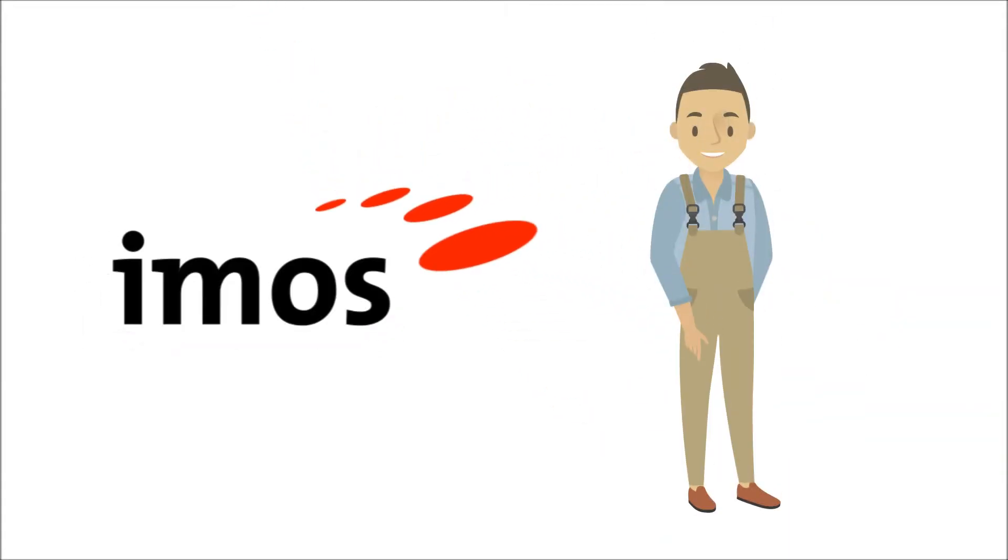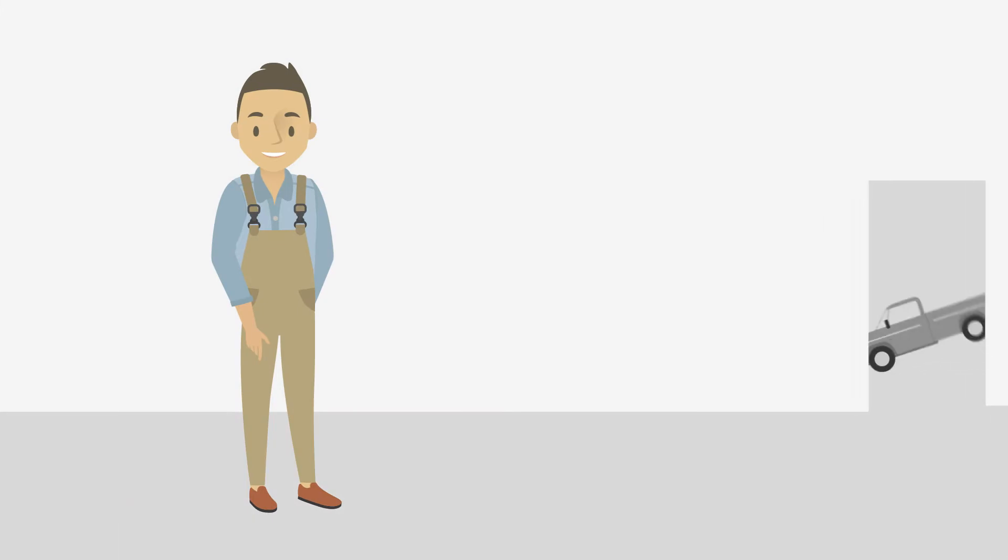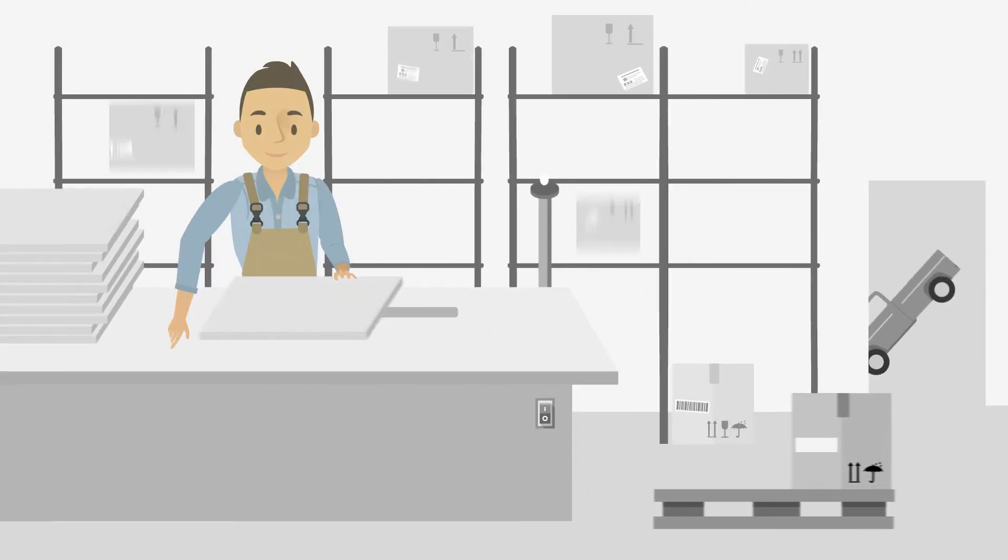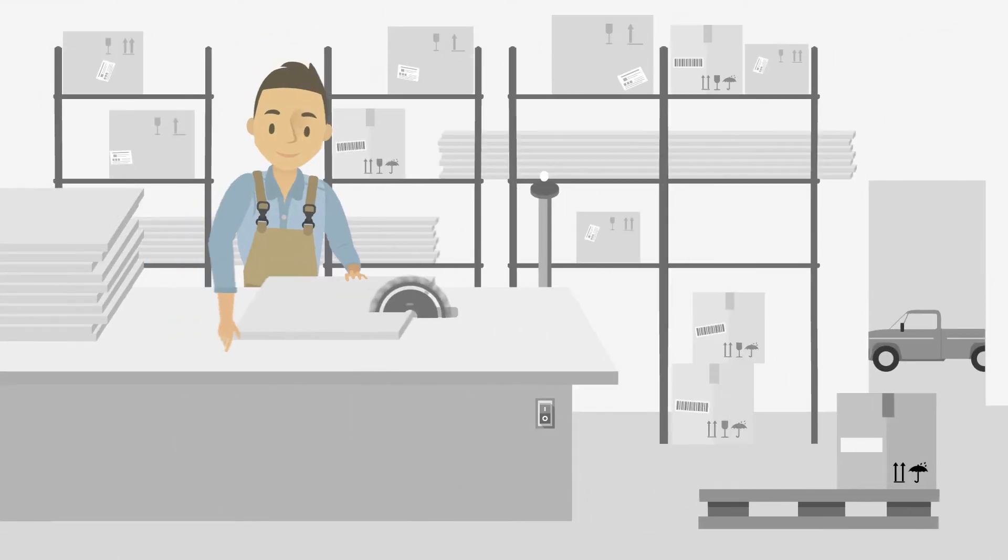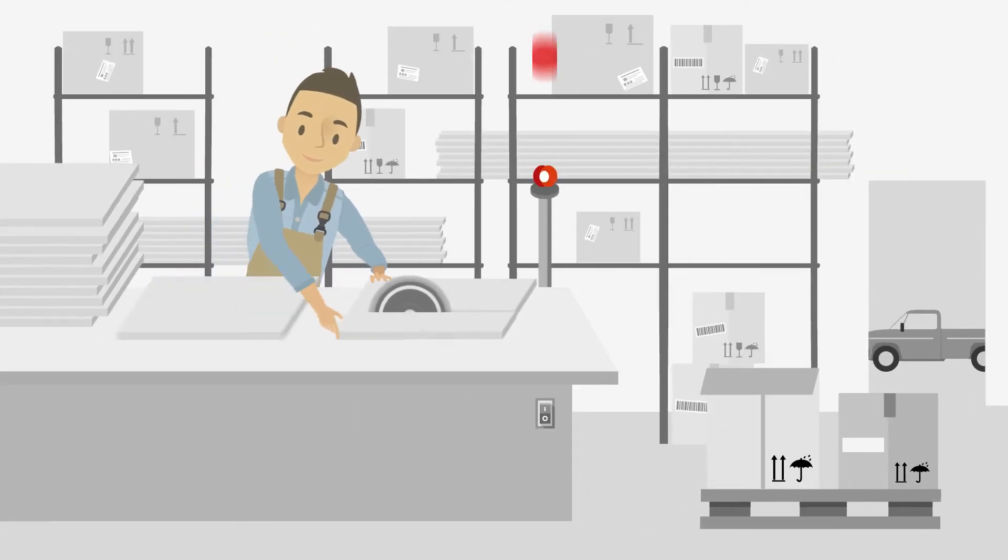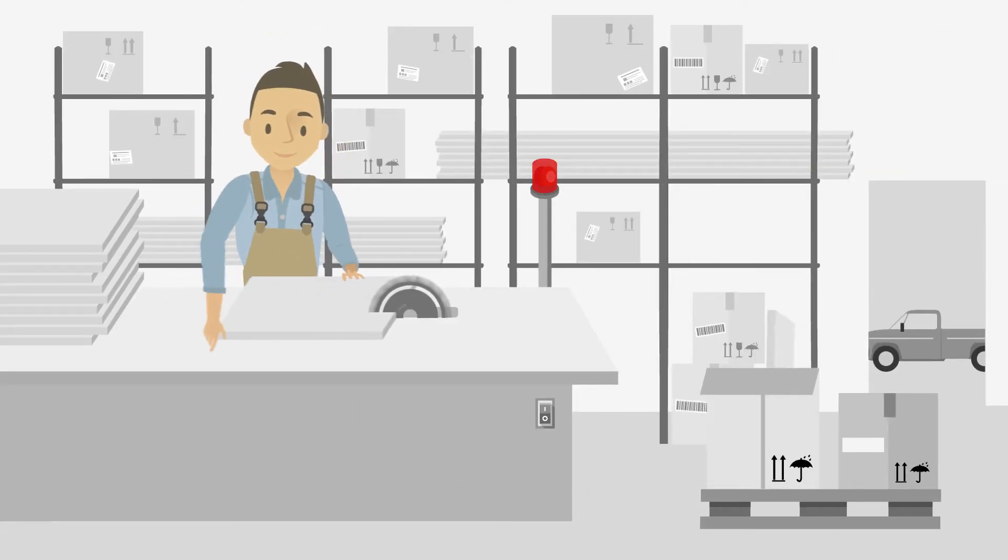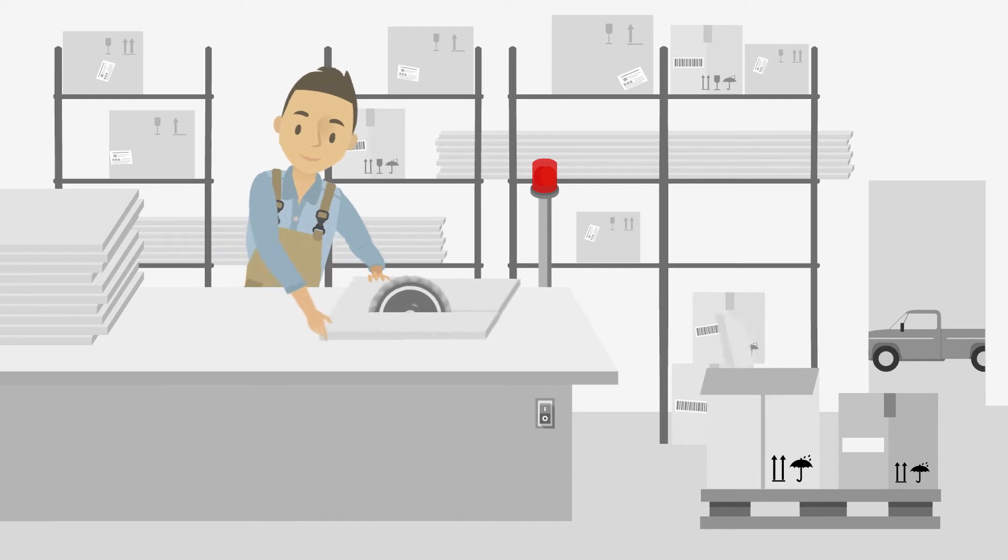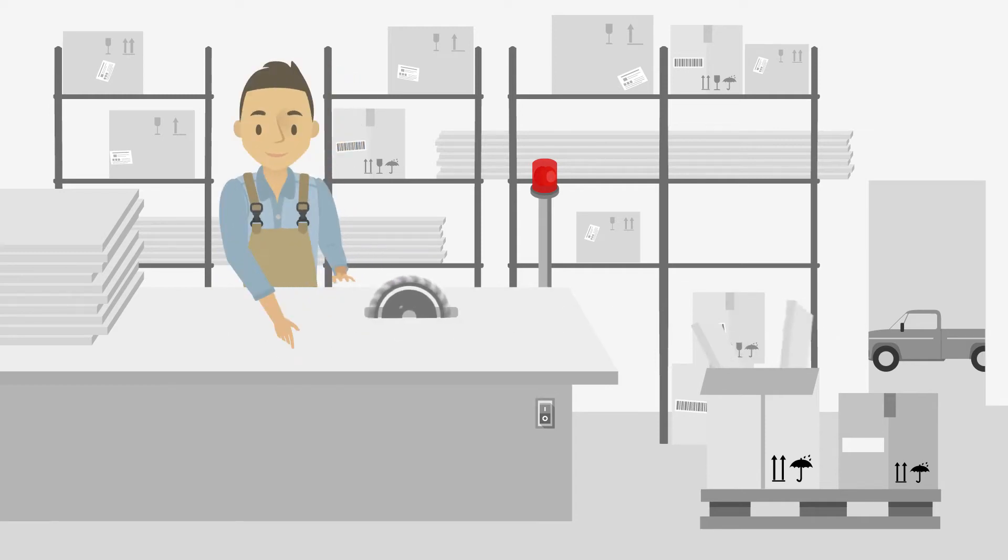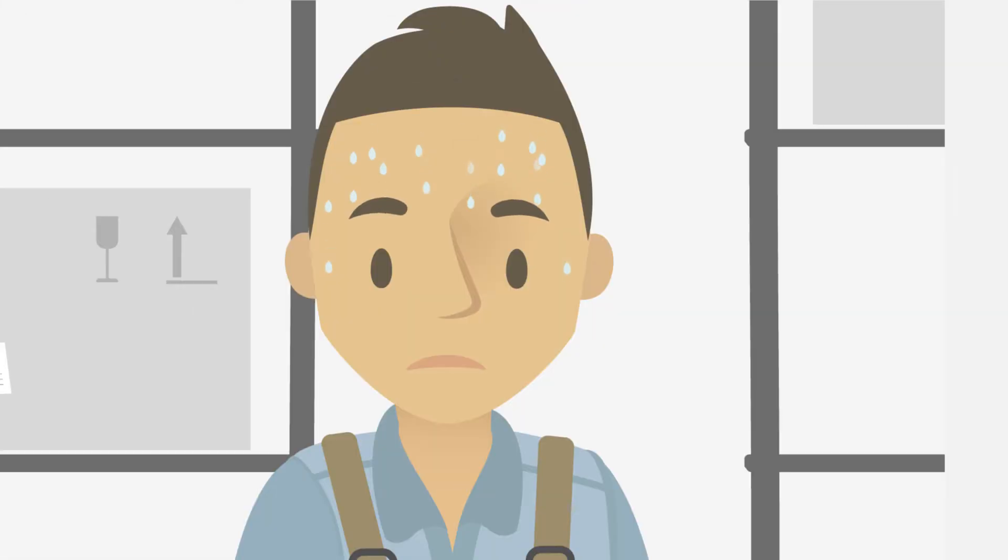Peter is a carpenter. He designs and builds individual wardrobes and furniture for his customers every day. Peter does such a great job that he can't cope with the amount of orders he receives.